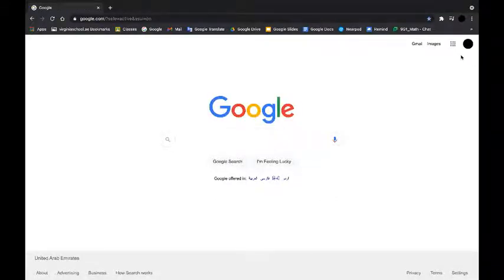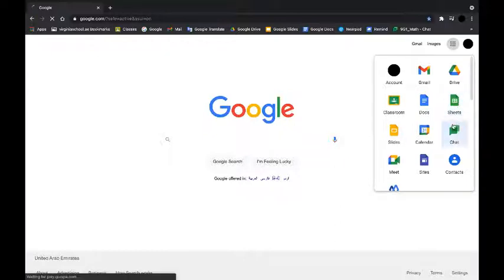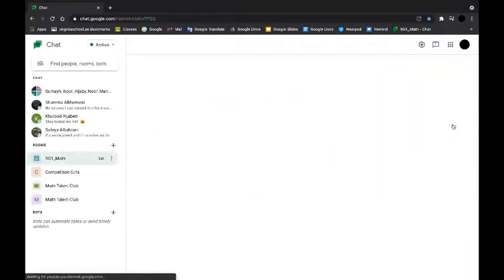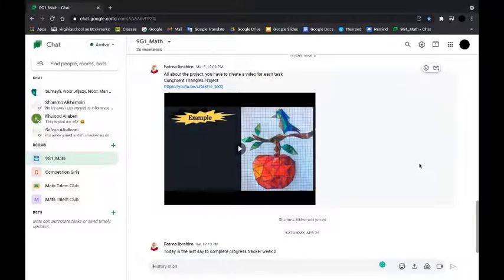Now from here you have to click on the nine dots and you have to click on chat. Now you can access Google Chat application via the website or you can download the app.